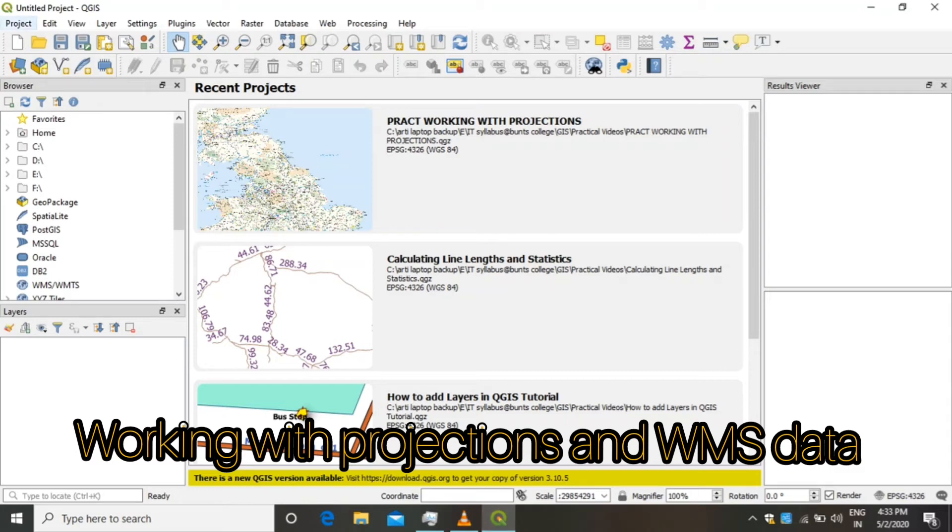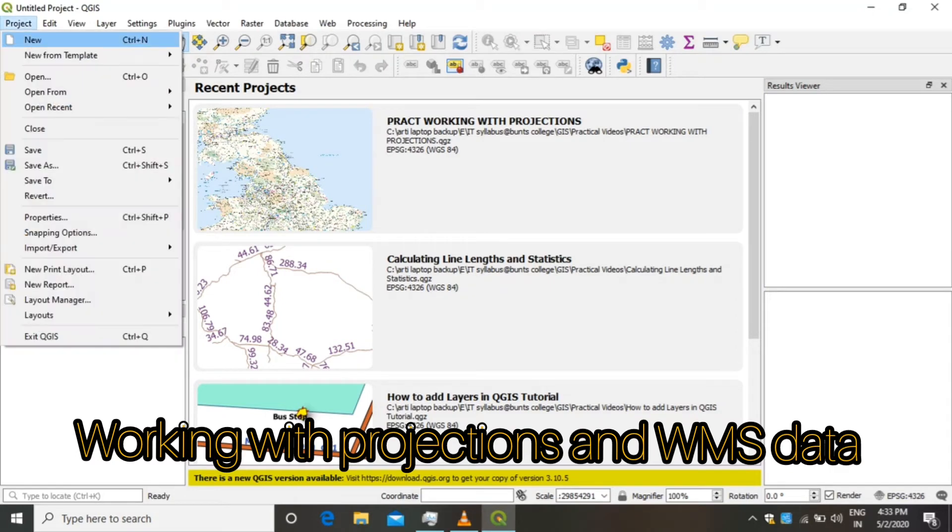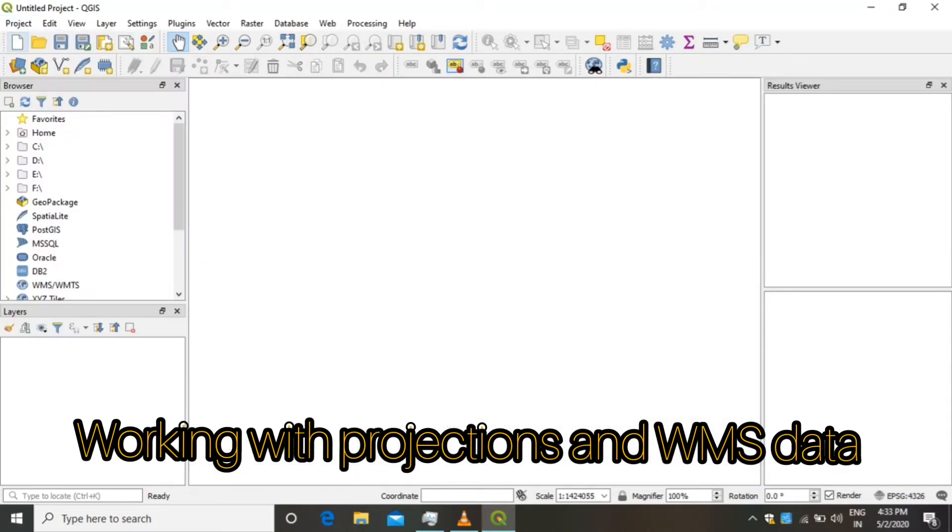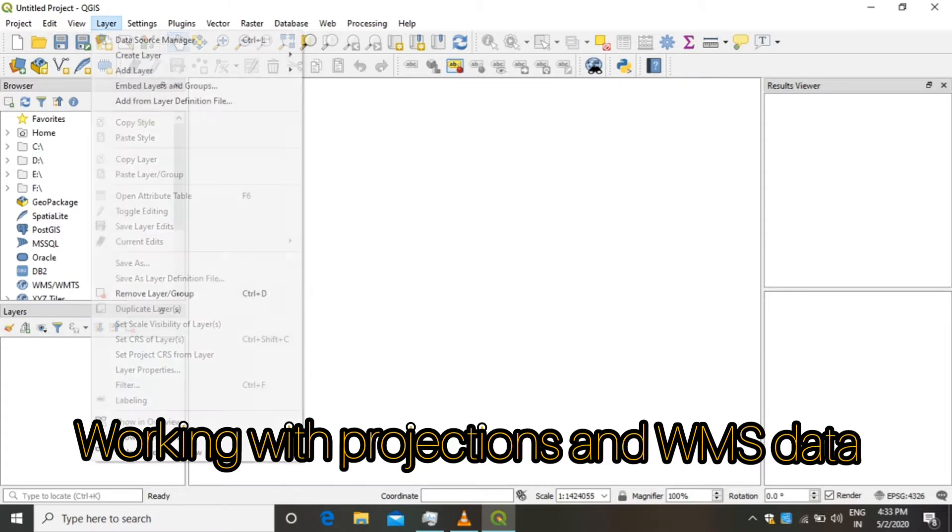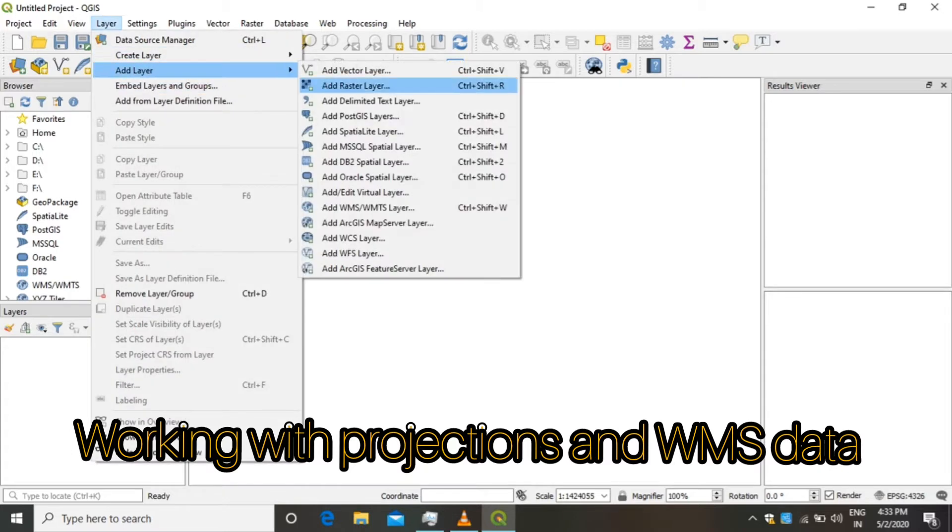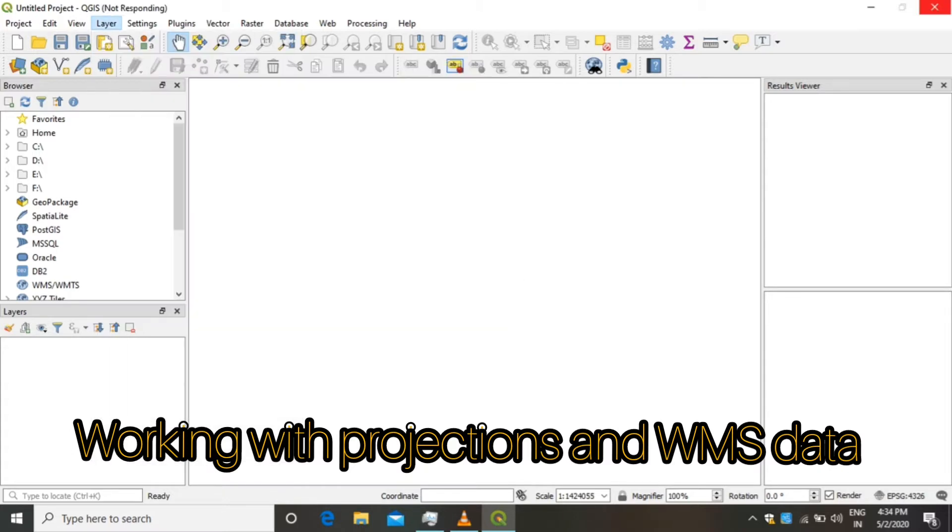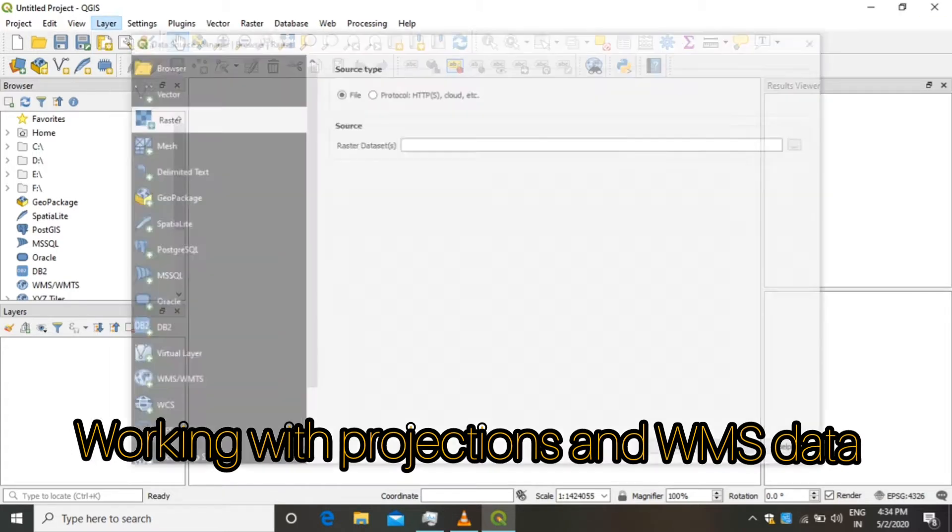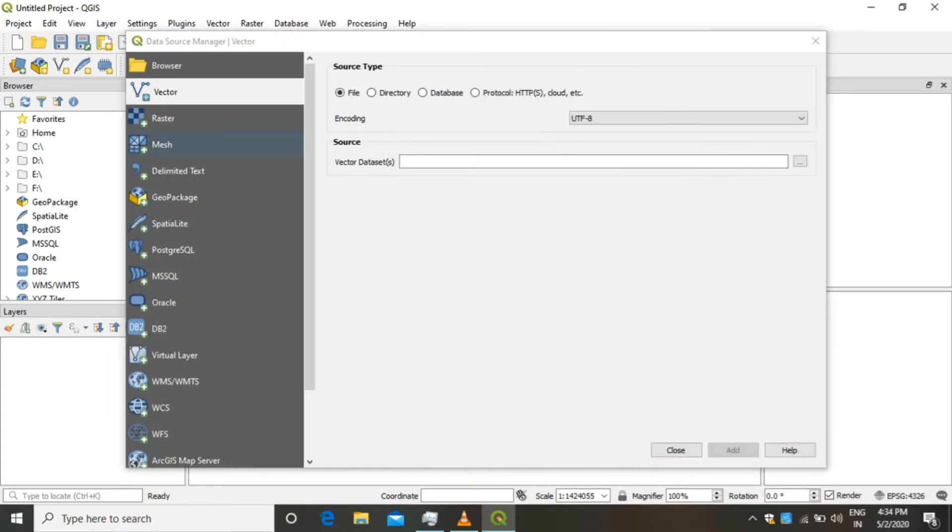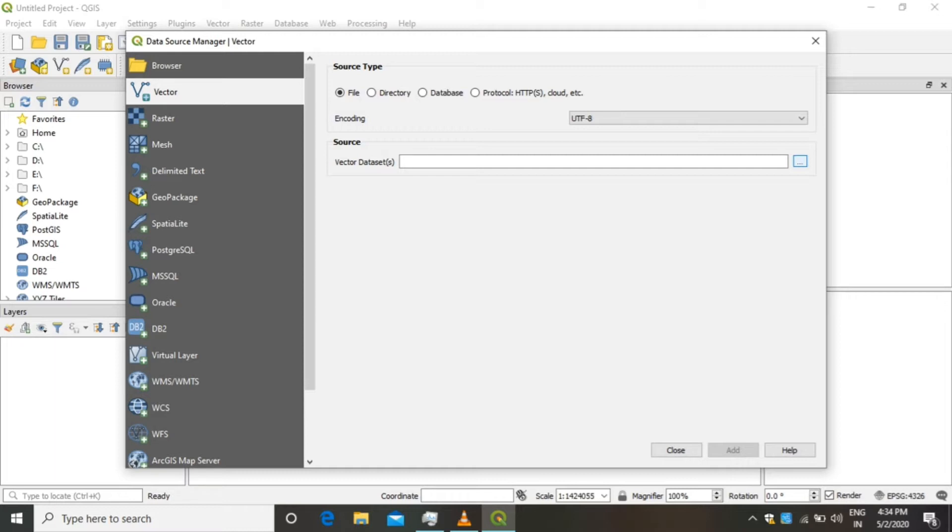Hello friends, welcome to the QGIS tutorial. Today we are going to discuss projections in WMS data. Take a new project, click on Layer, select Add Layer, Add Vector Layer. To select a vector layer, click on Source.